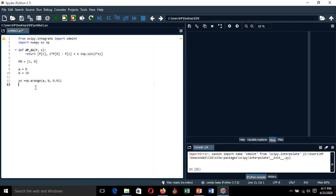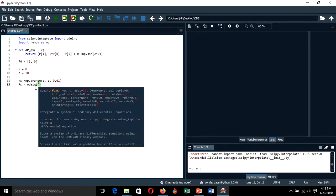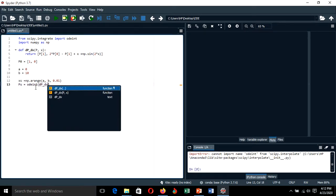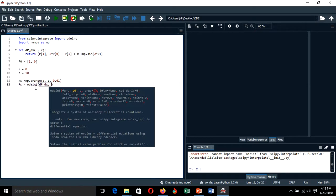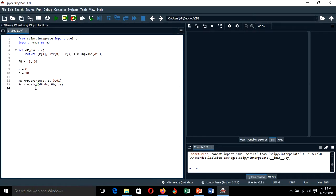We need the corresponding values for X1 and X2, which are elements of vector P. So P is set equal to odeint, integrating our function with respect to x, where the initial condition for P is defined earlier and the x values are taken from the xs array we just created.